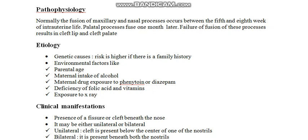To summarize the etiological factors: family history, environmental factors like maternal age, maternal intake of alcohol, maternal drug exposure to phenytoin or diazepam, deficiency of folic acid and vitamins, and exposure to x-rays.